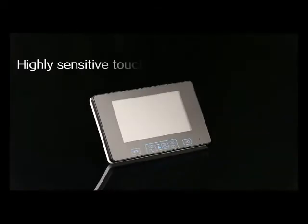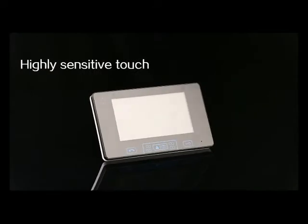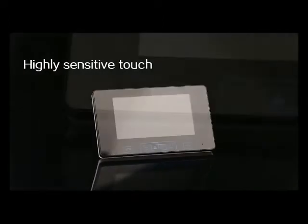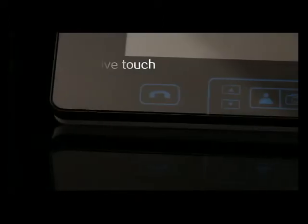This product adopts the most popular touch key, highly sensitive and technologically advanced, greatly prolonging the lifespan of the press button.